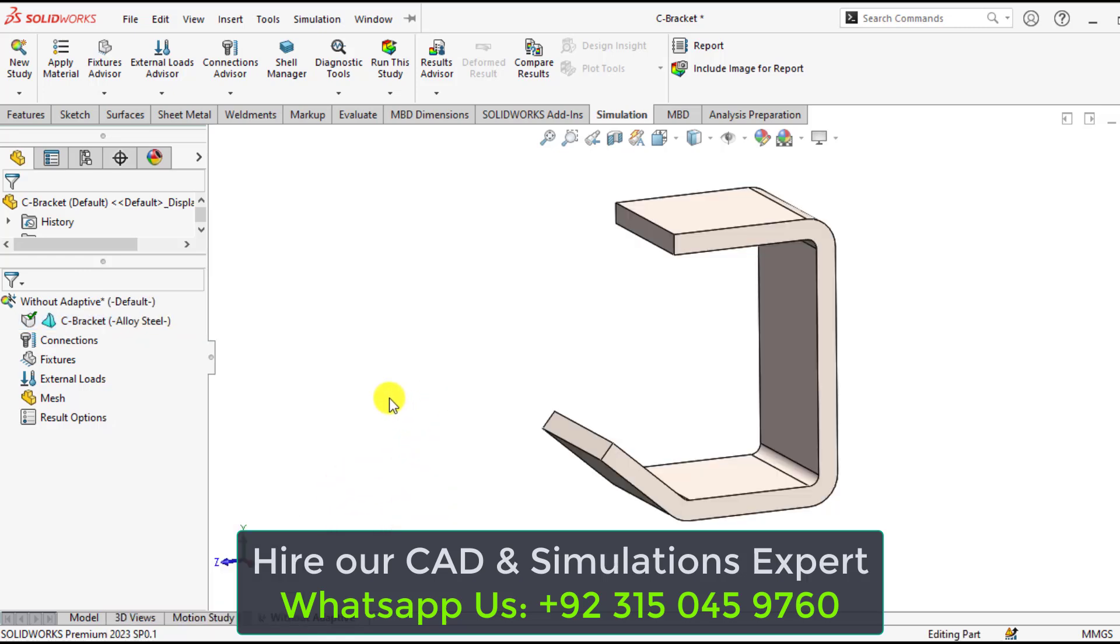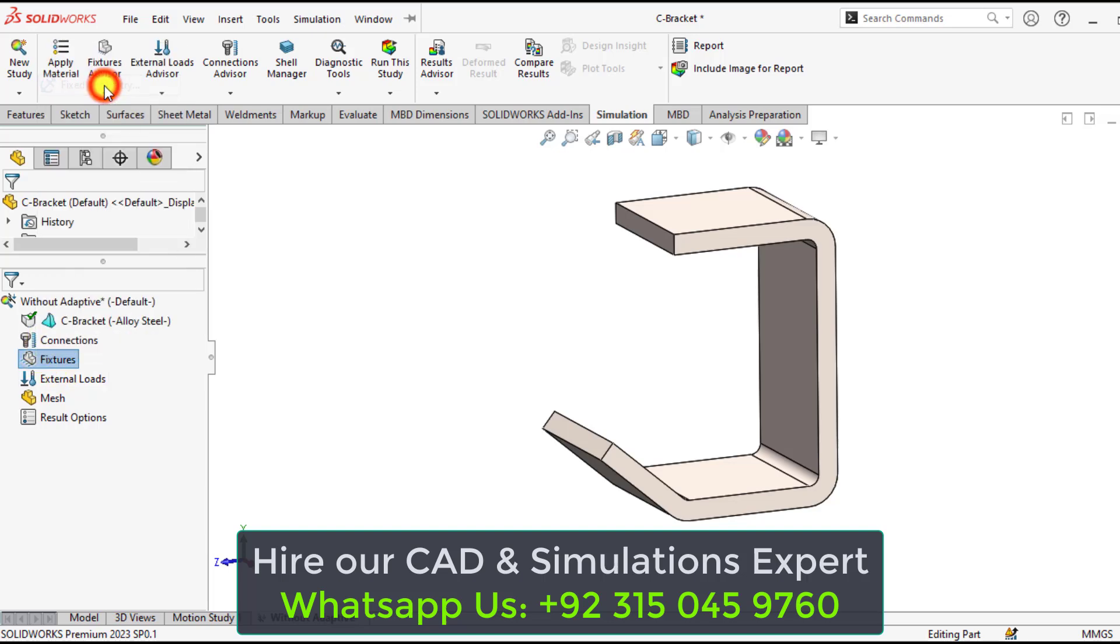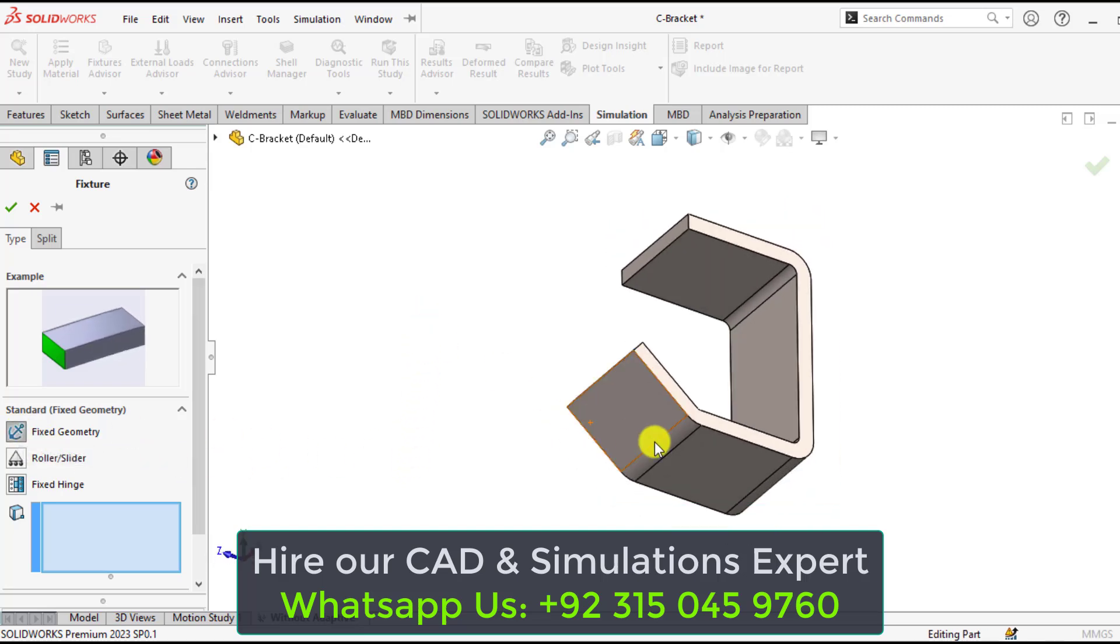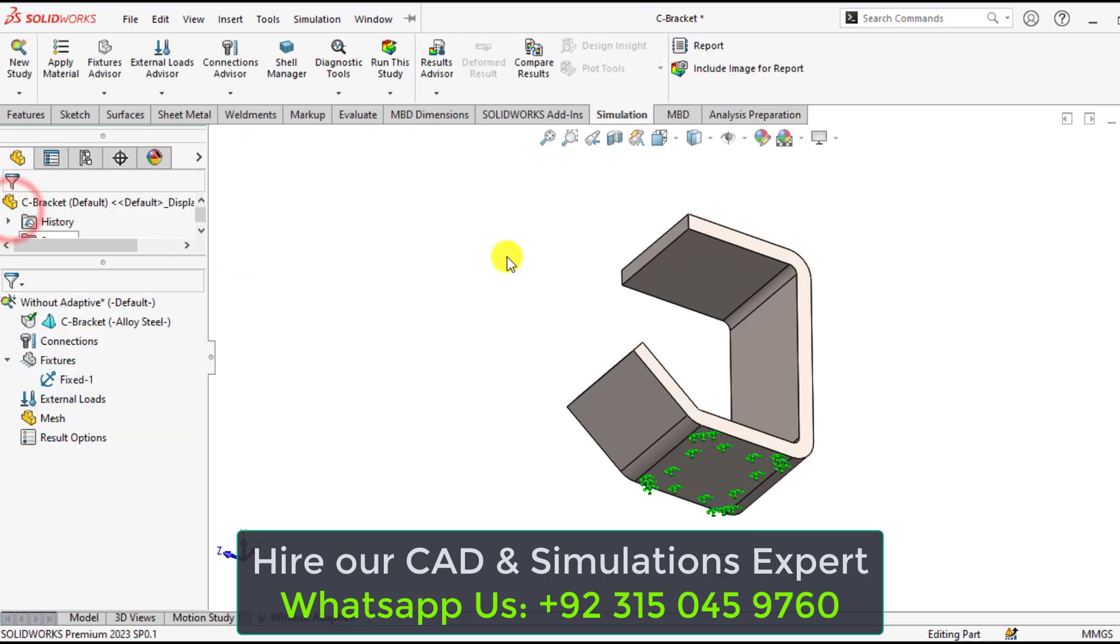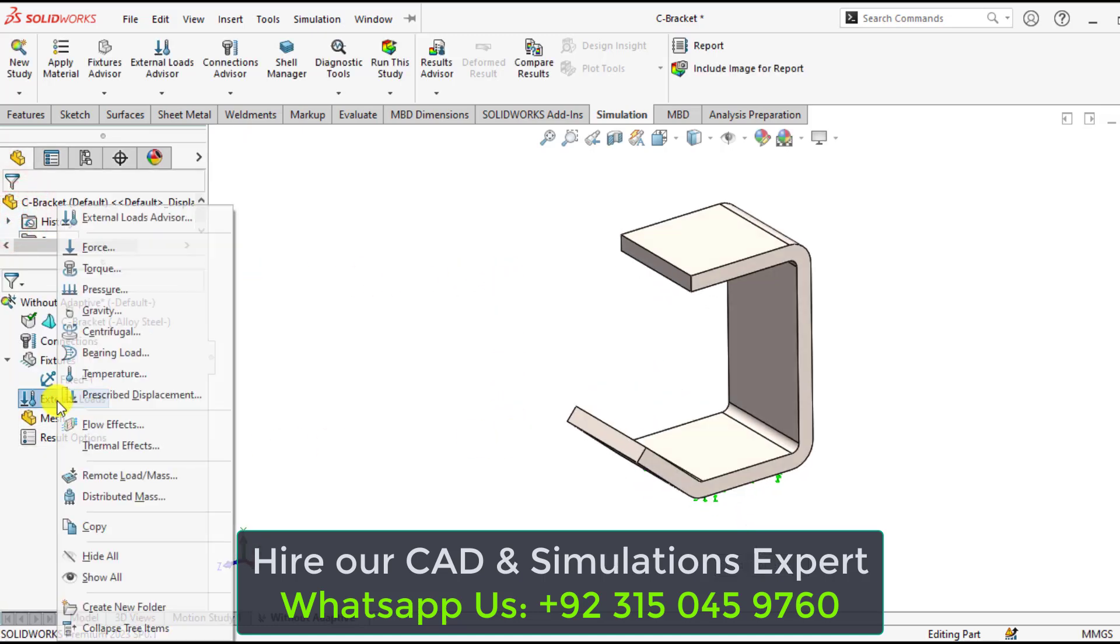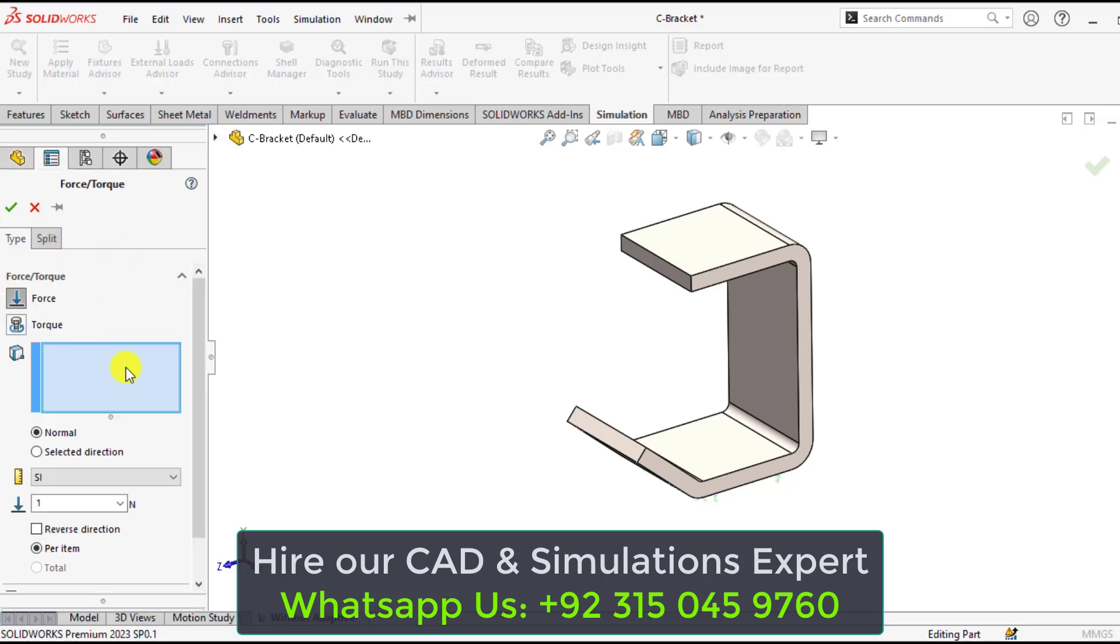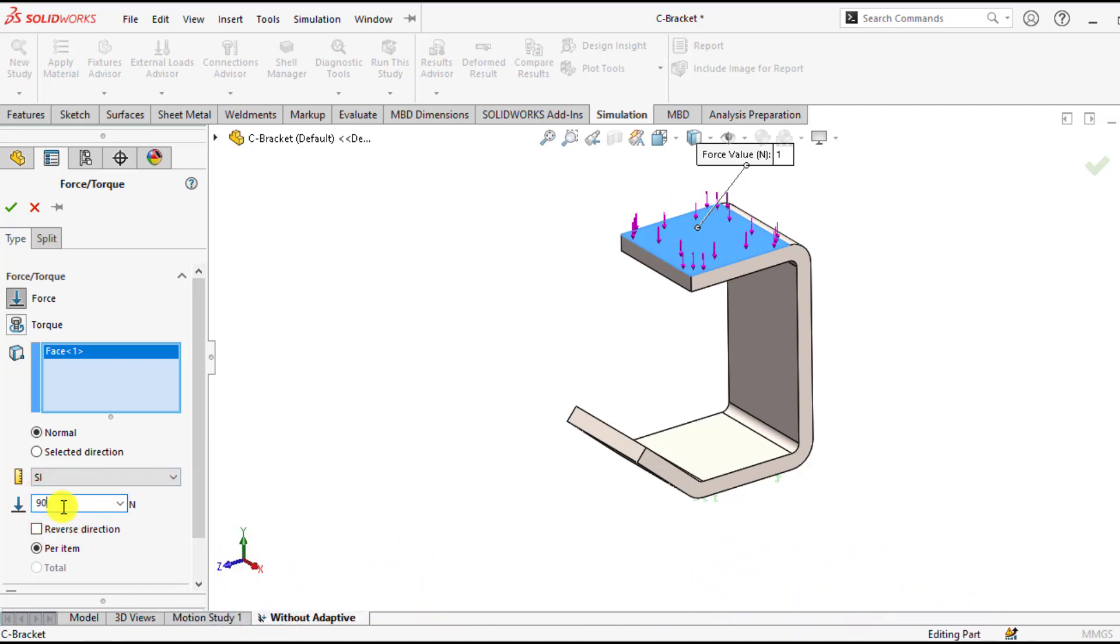Now assign the fixtures as well as loads. Fix geometry option is selected. Select this face. Now apply the loads. Select the force, select this face, and a force of 900N is applied here.